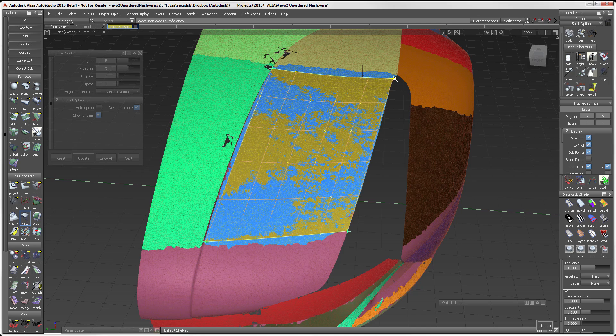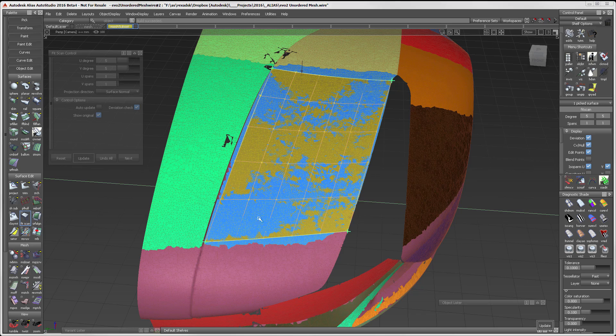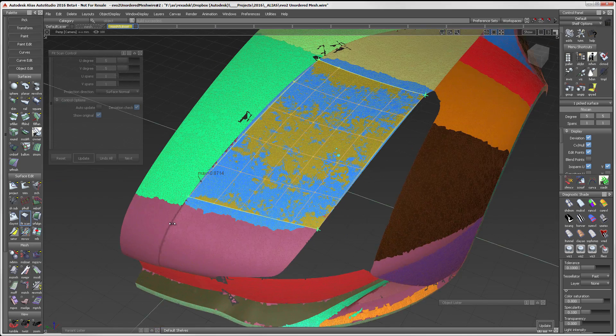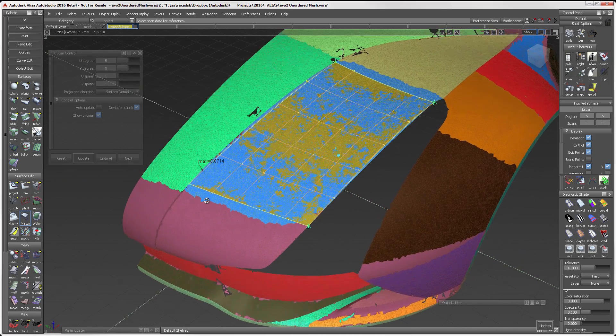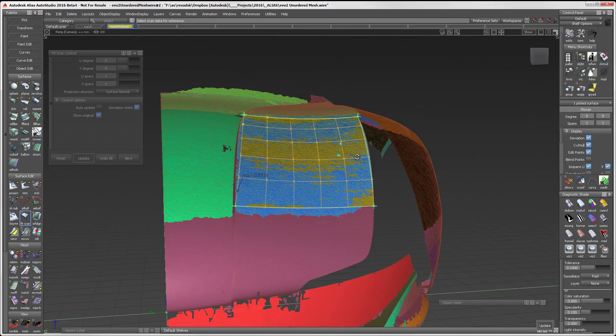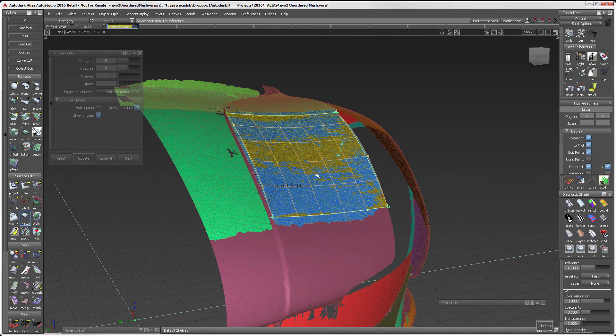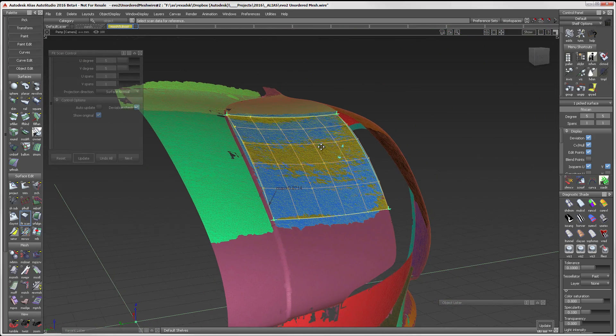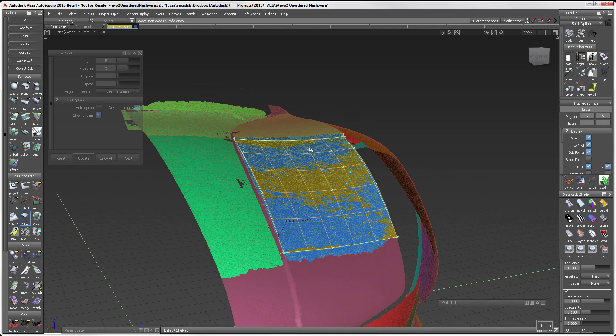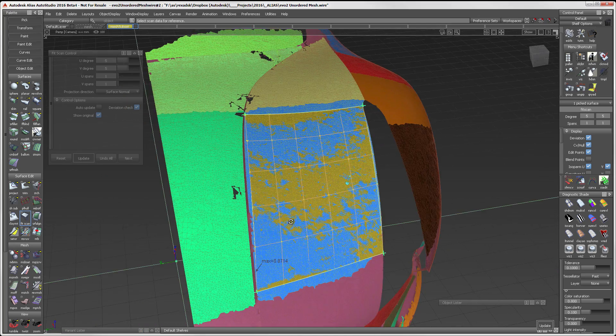This surface now has history and can be modified within the session or later by using the Query Edit tool. At the start of the creation mode, I turn deviation check on. This feature allows me to see the deviation between the surface and the mesh.